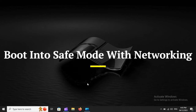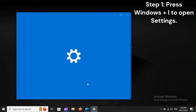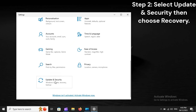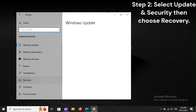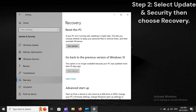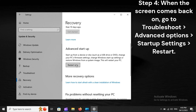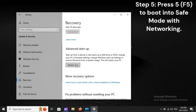Boot into Safe Mode with Networking. Step 1: Press Windows plus I to open Settings. Step 2: Select Update and Security, then choose Recovery. Step 3: Hit Restart Now under Advanced Startup. Step 4: When the screen comes back on, go to Troubleshoot, Advanced Options, Startup Settings, then Restart. Step 5: Press 5 or F5 to boot into Safe Mode with Networking.